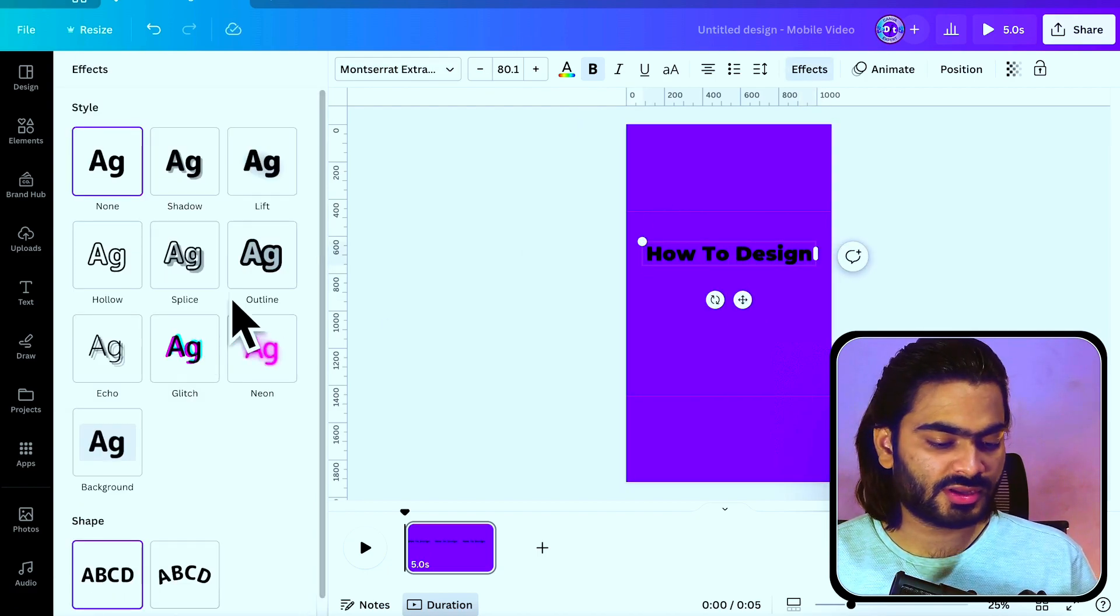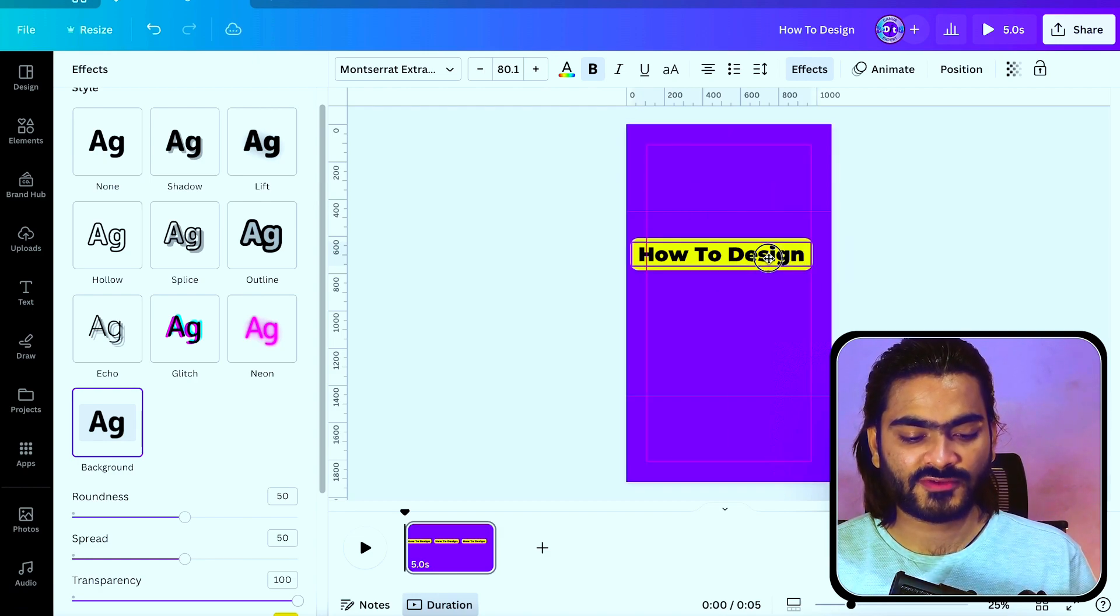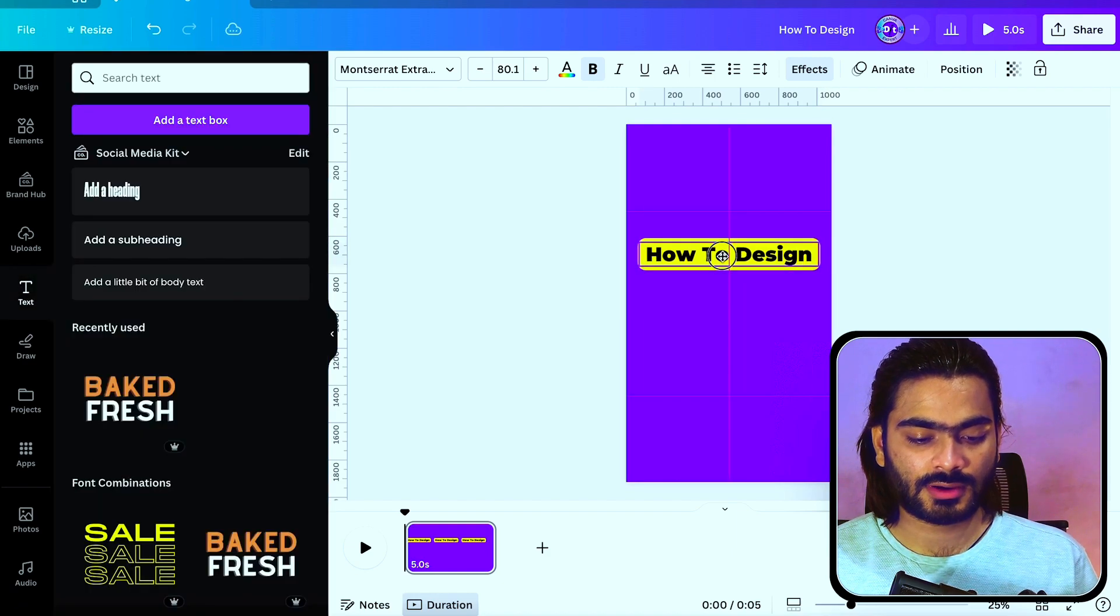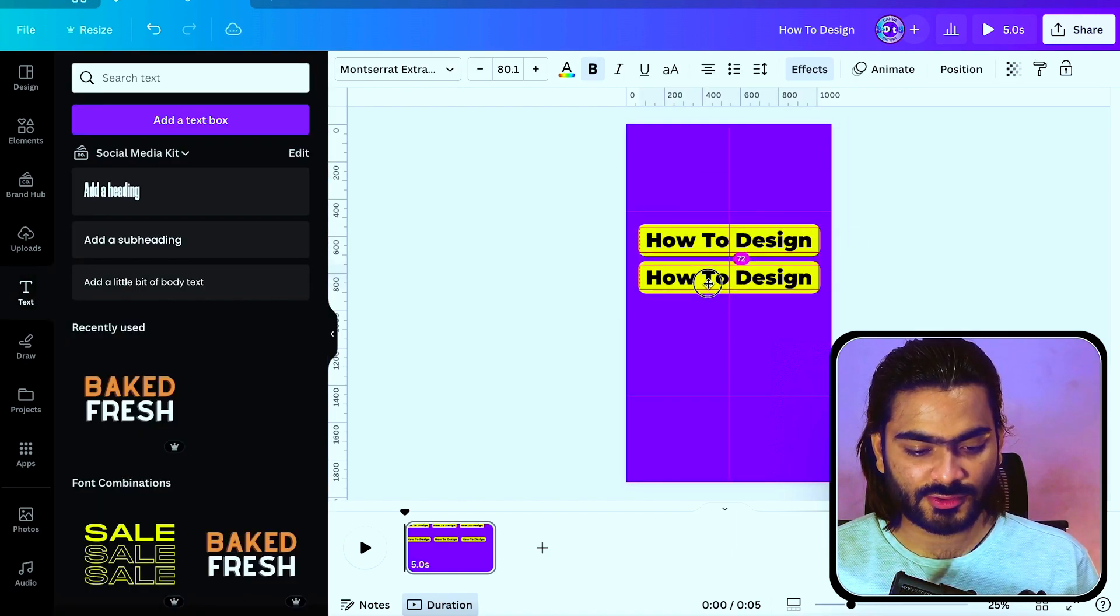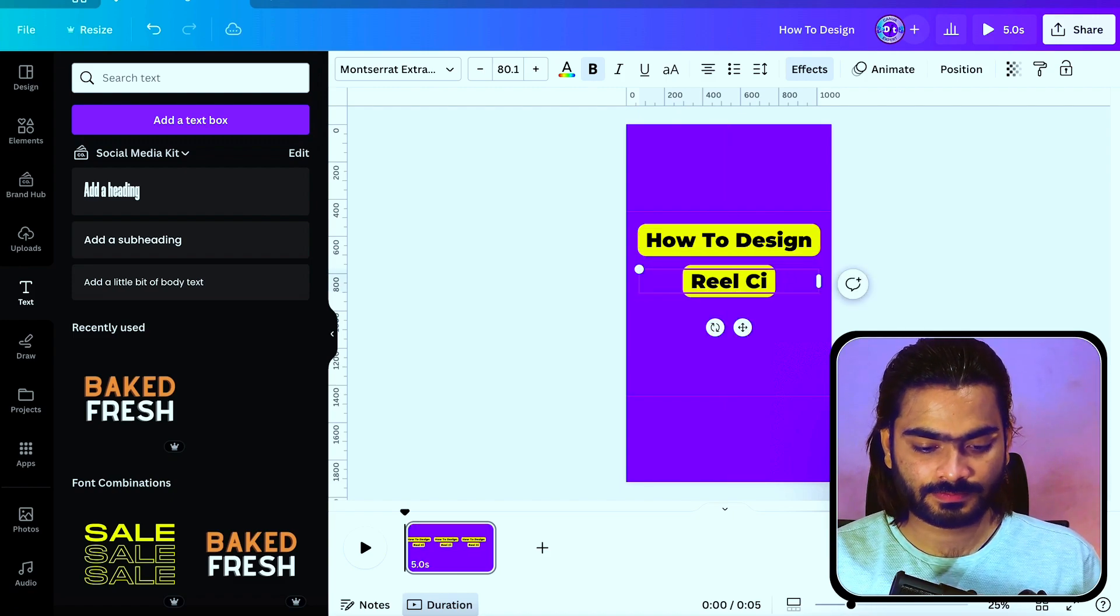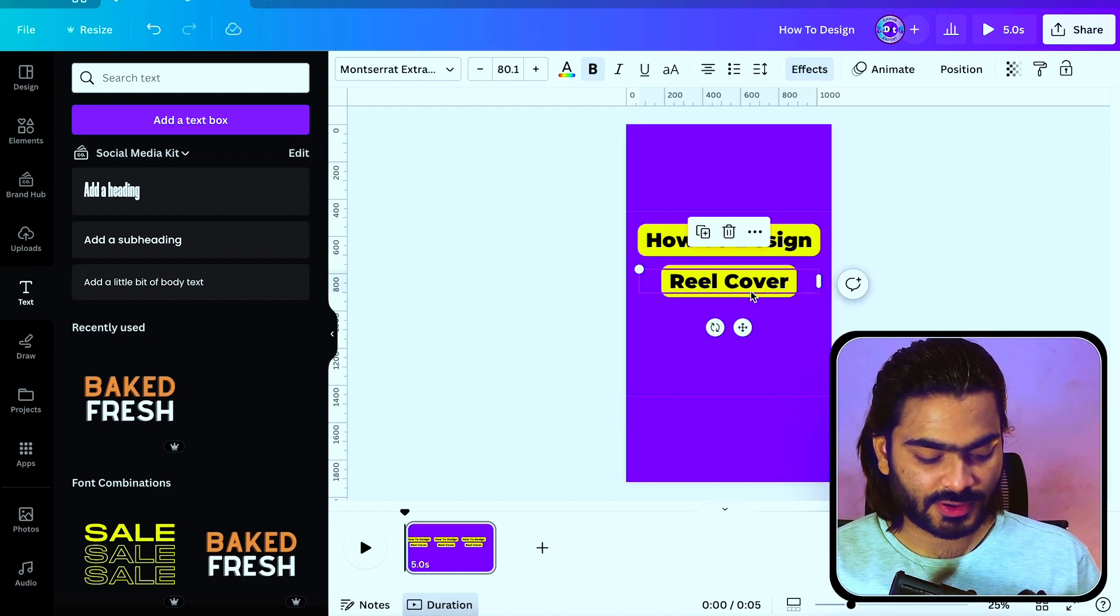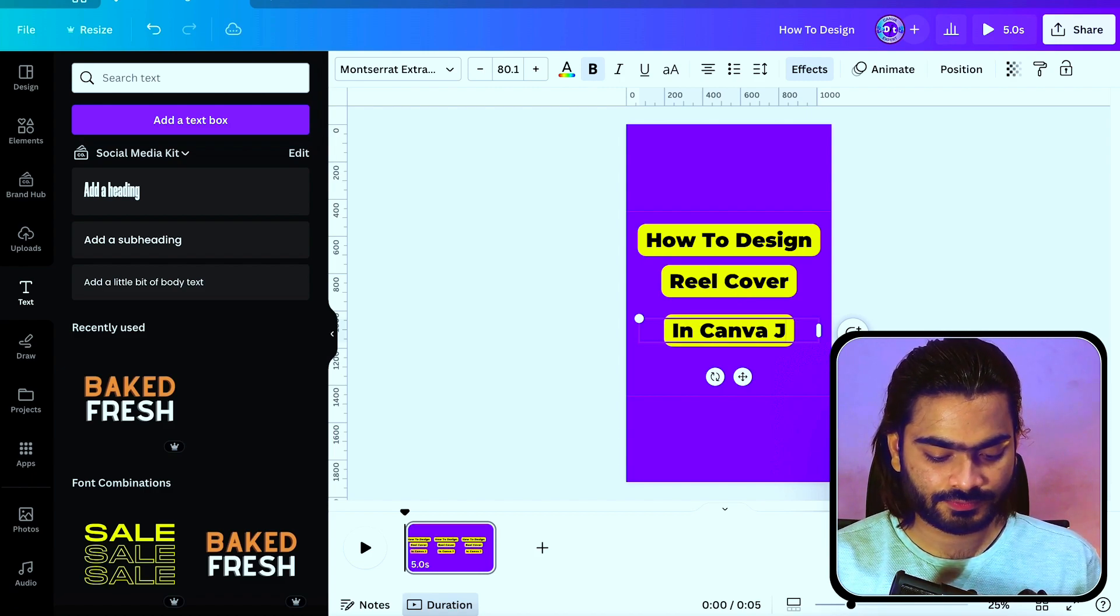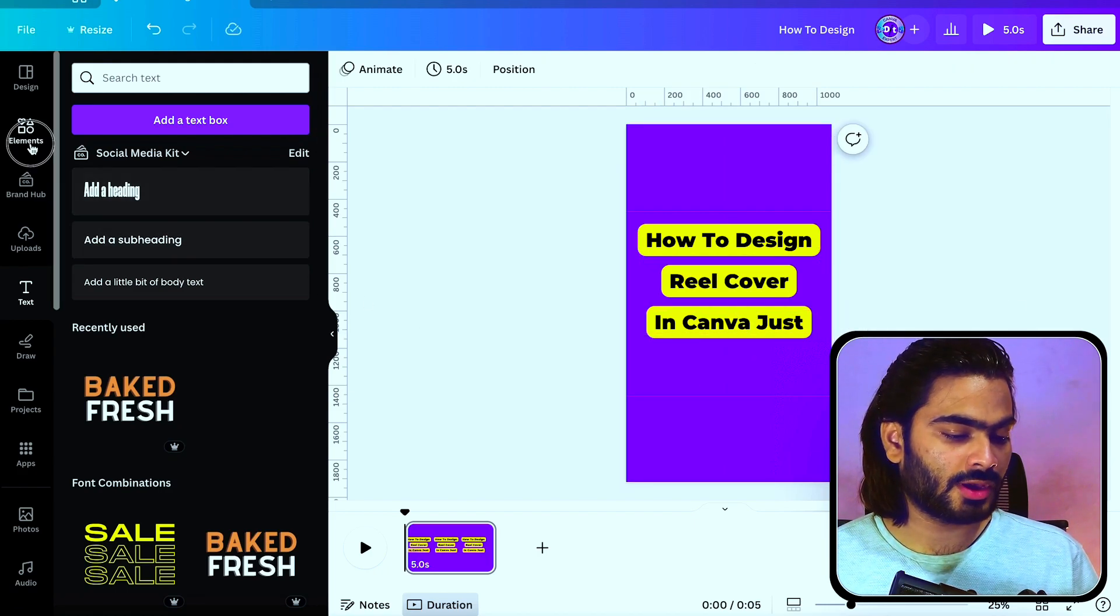Now click on this effect and add a background effect. I personally design these types of covers for my reels. Just hold the Alt key and you can also duplicate the similar text effect cover.